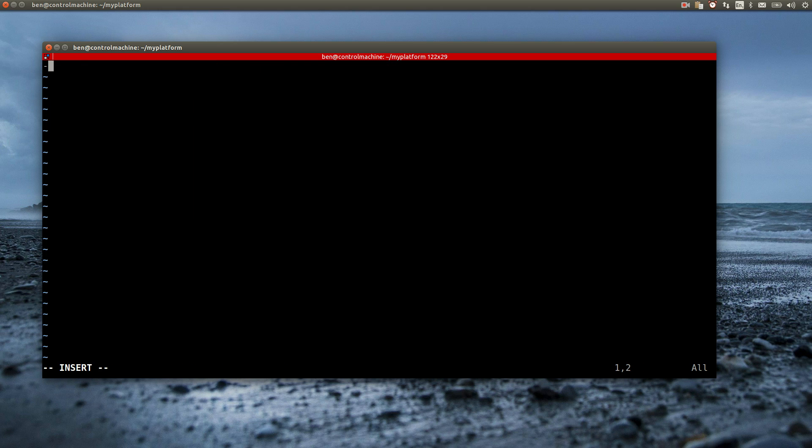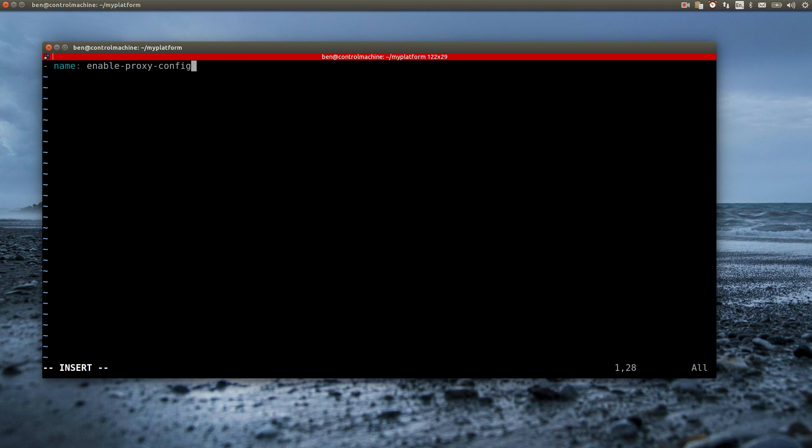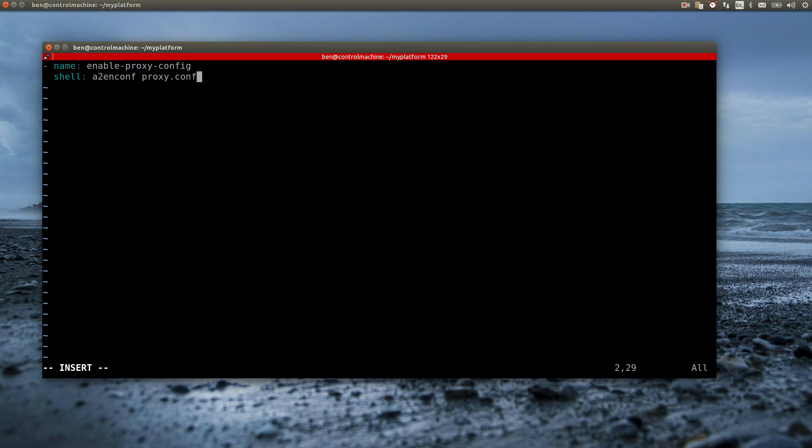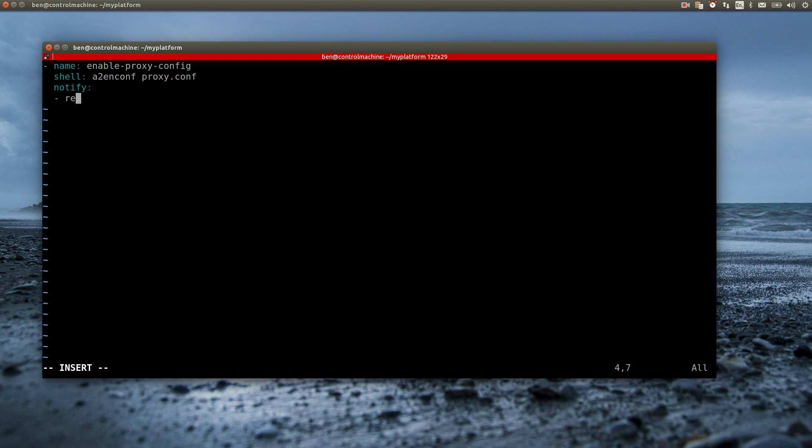The syntax of handlers is similar to the task syntax, but this time the name matters, it has to match the name that was given in the notify list. As handlers are essentially tasks, I can use the same modules, like the shell module in this example. I can even have a handler notify another handler, so I let the activation handler notify the restart handler. This way the Apache gets restarted every time the proxy.conf changes.